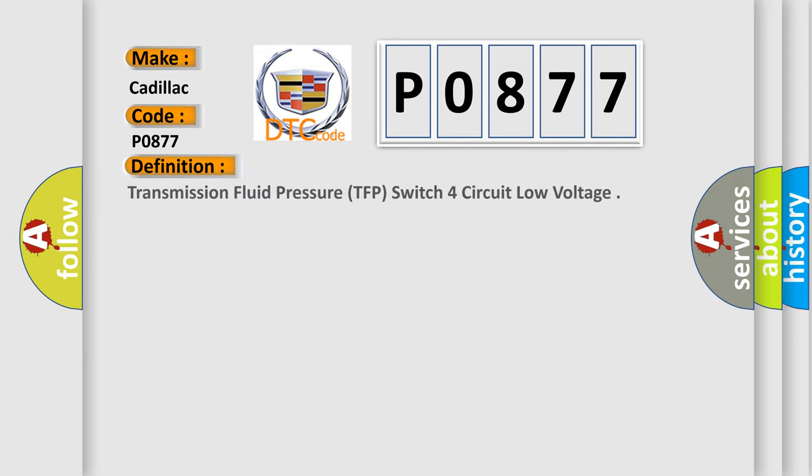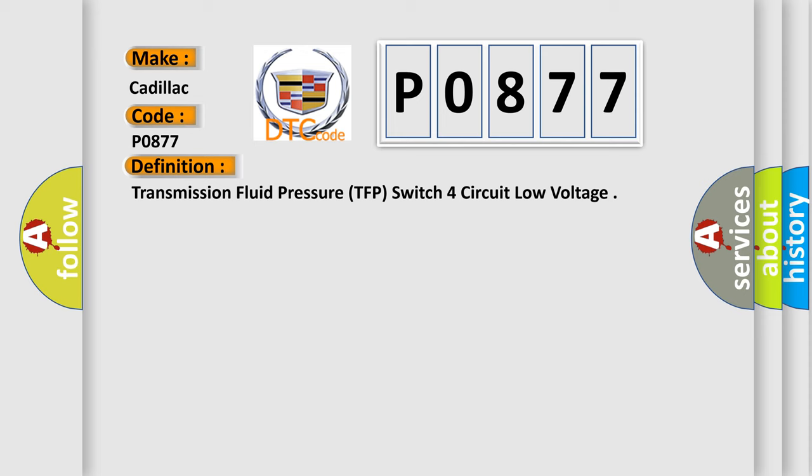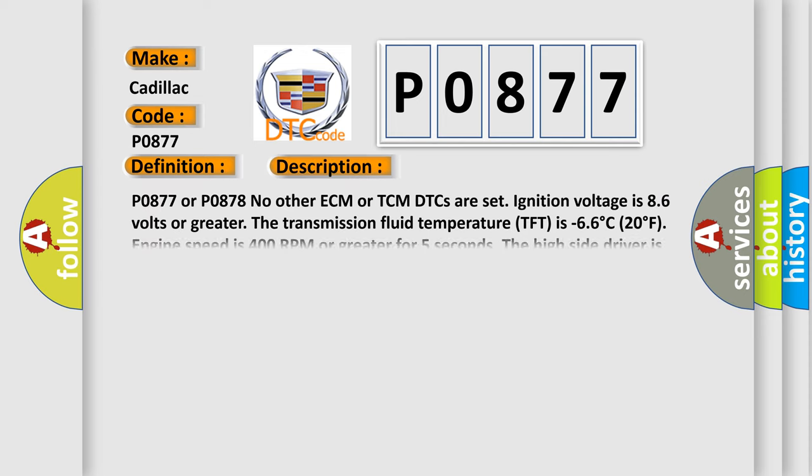The basic definition is: Transmission fluid pressure TFP switch 4 circuit low voltage. And now this is a short description of this DTC code.